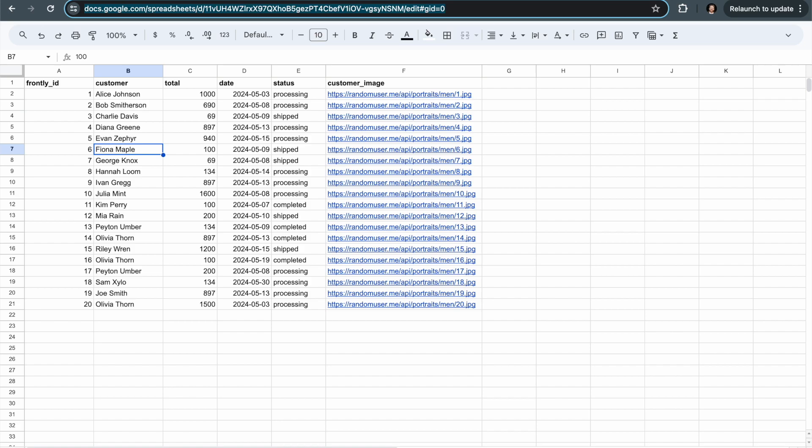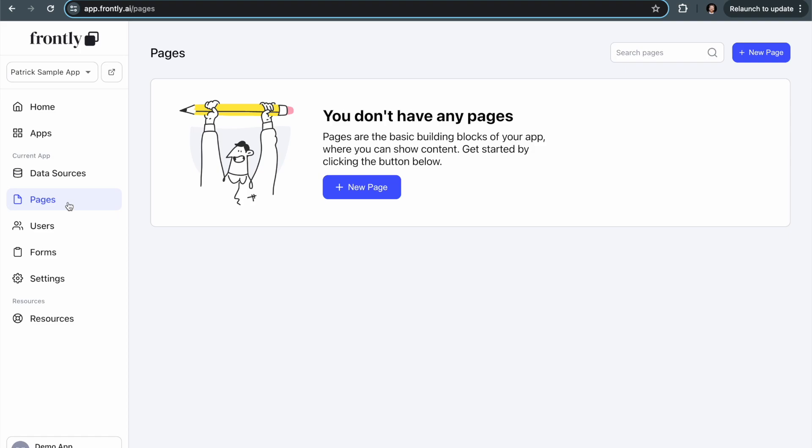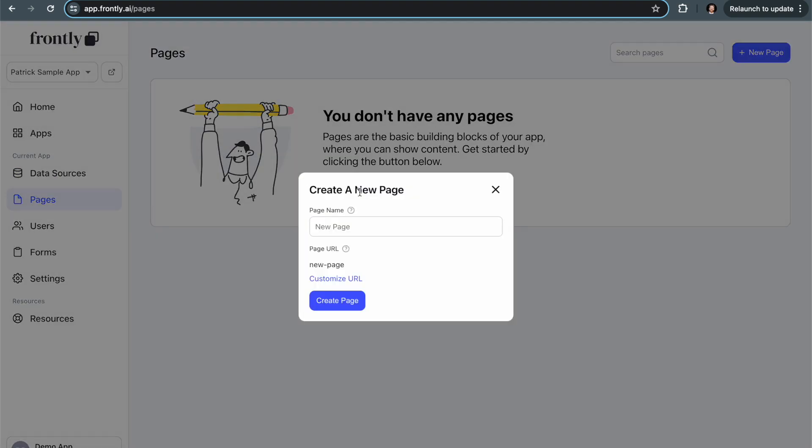If I go back to my sheet, you can actually see Frontly has generated a Frontly ID column and auto-populated it with unique IDs. This makes it possible for Frontly to treat my sheet just like a database where it keeps track of each row as its own separate record, which is really valuable. So I can see my data sources are here, and all I have to do now is go over to the pages list and create my first page.